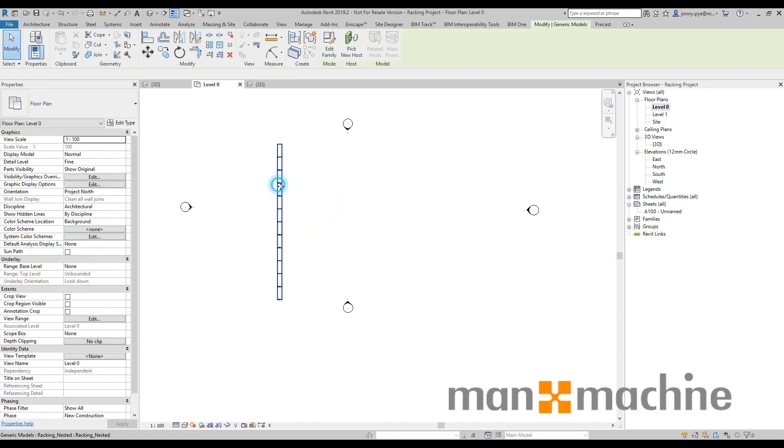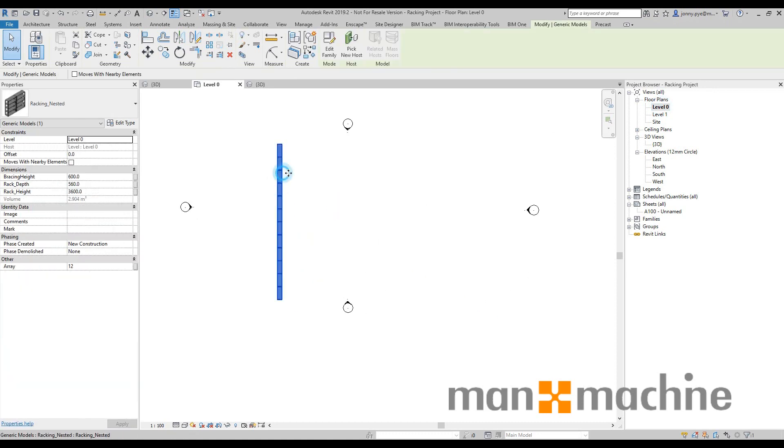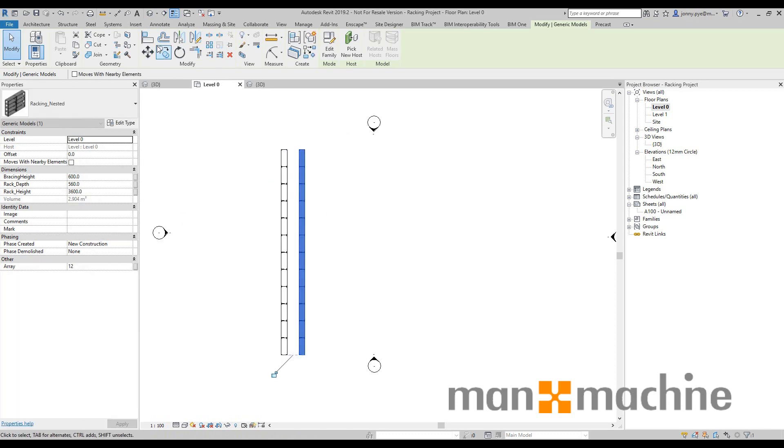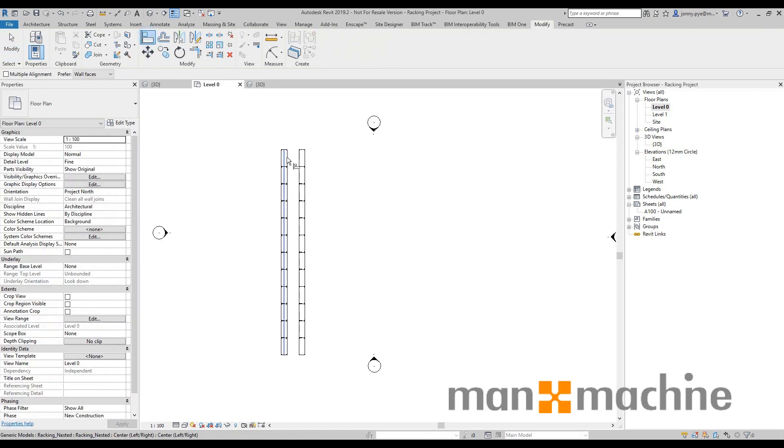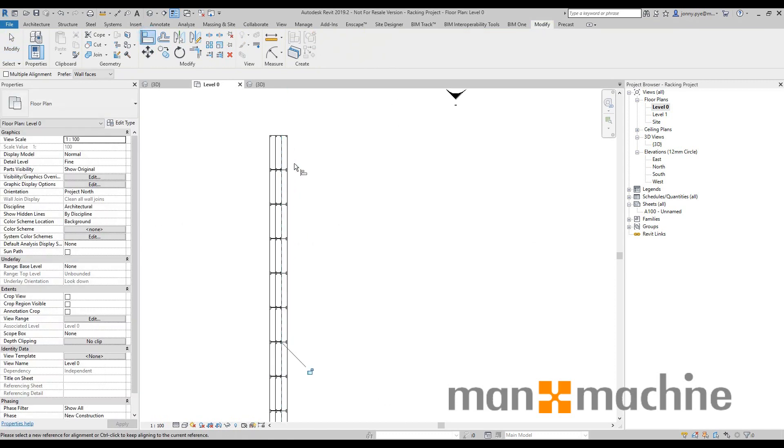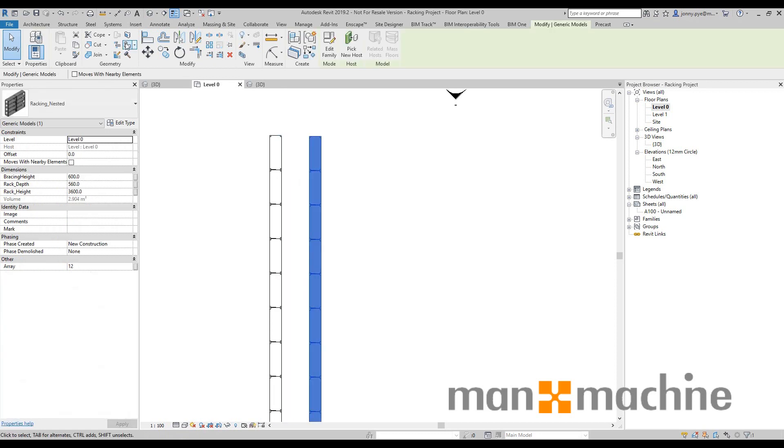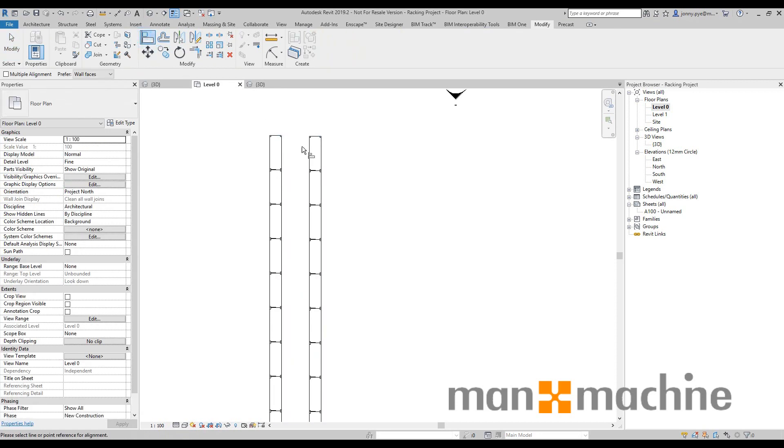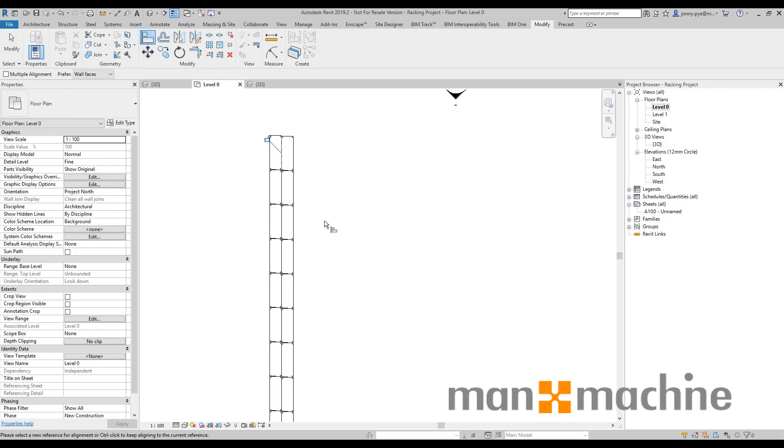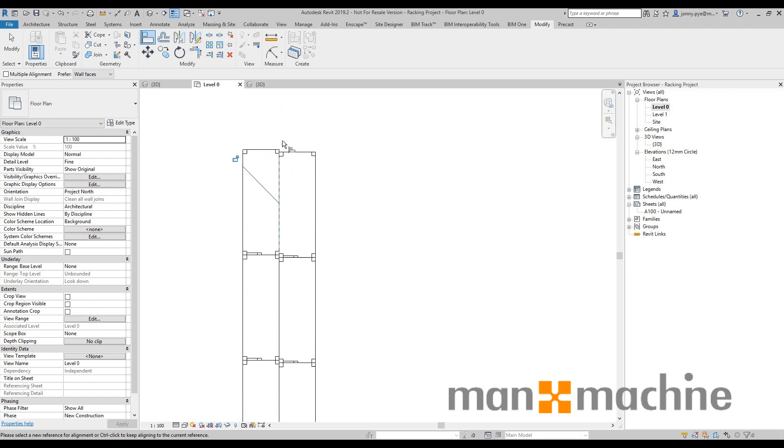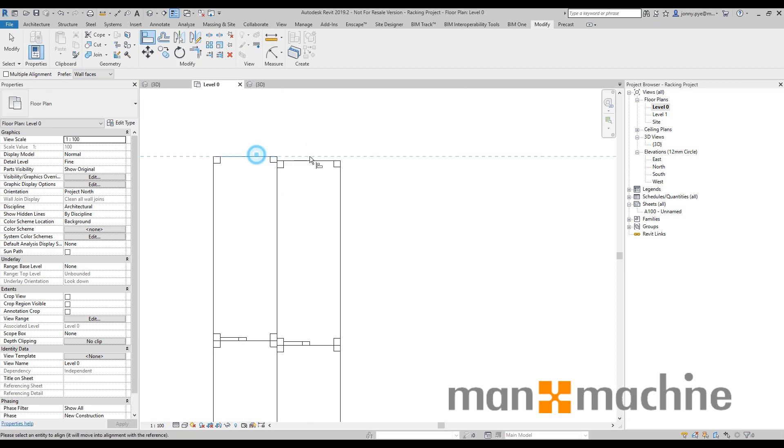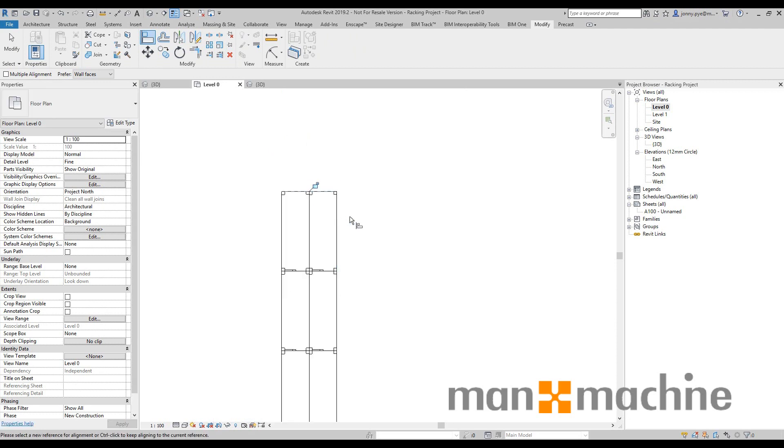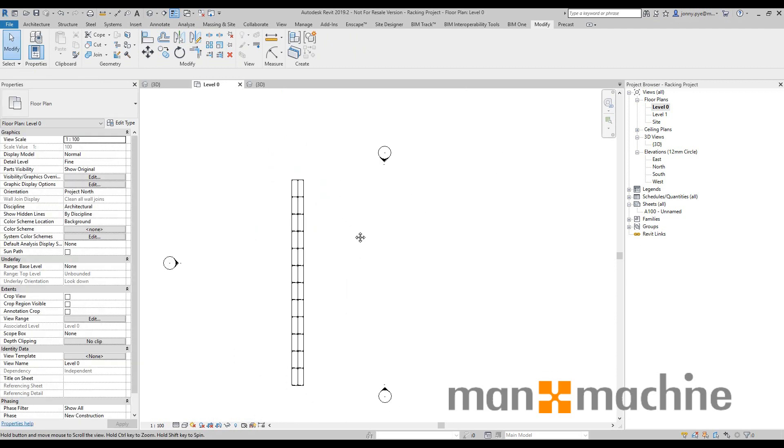So once I've got my bay, I could add in another bay and then just start arraying these. Depending on maybe if I had a DWG as an underlay, I might be able to start placing these inside my warehouse, perhaps, or wherever I need to put them.